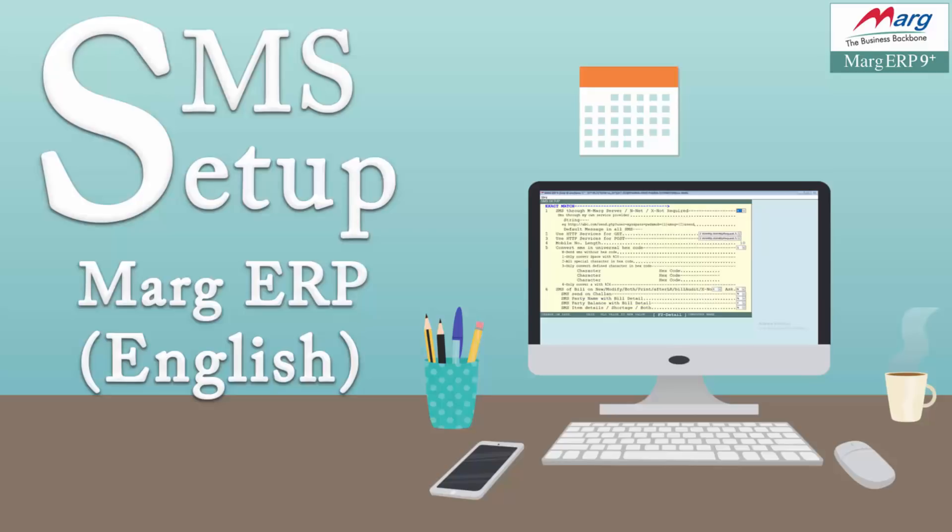SMS bill details to party regarding new, modify, print, or after LR number feeding, item detail with item name, party balance with bill detail, item detail not delivered, items or both. It also allows to send SMS regarding post-dated check and bank deposit reminder, and also SMS receipt or payment like thanks SMS to party. Moreover we can also